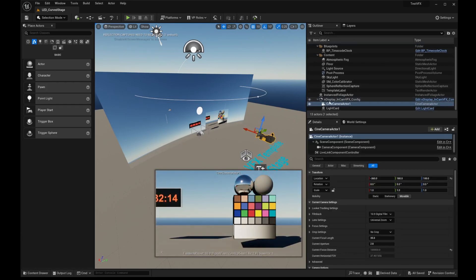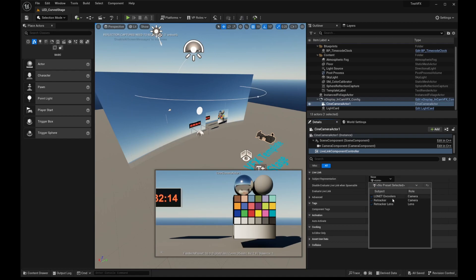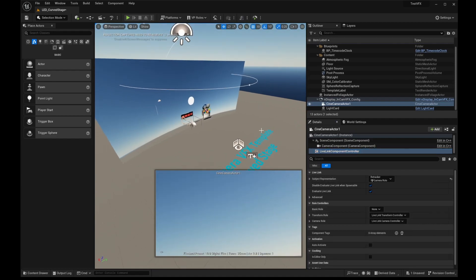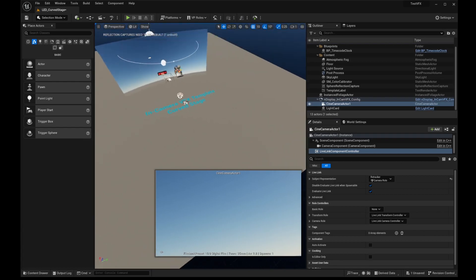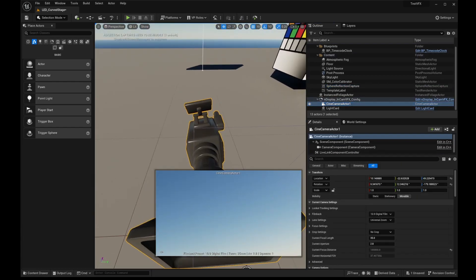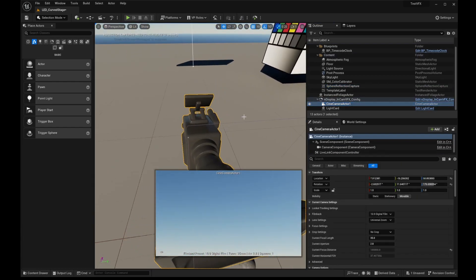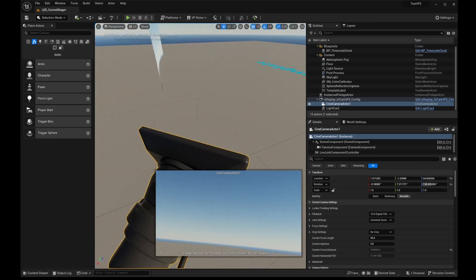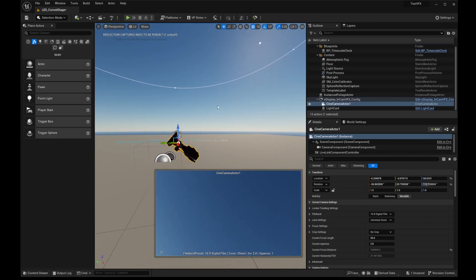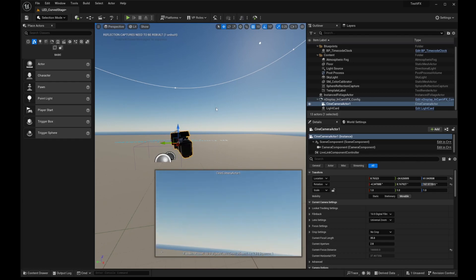So what I'm going to do is come to the Cine Camera Actor here. We have a Live Link component already. I'm just going to select Retracker. And, oh my god. So here we have the Cine Camera Actor now automatically being controlled through the Retracker. So immediately one of the things that I can notice is that the movement of the physical tracker isn't lining up correctly with the axes that are coming through in Unreal.